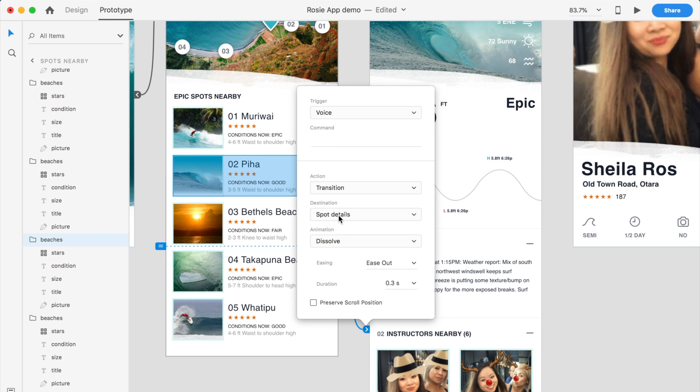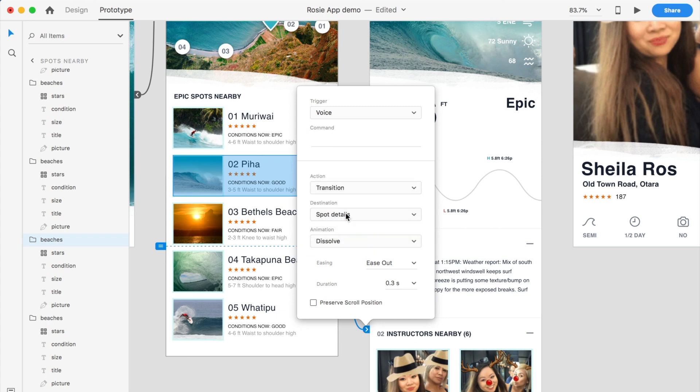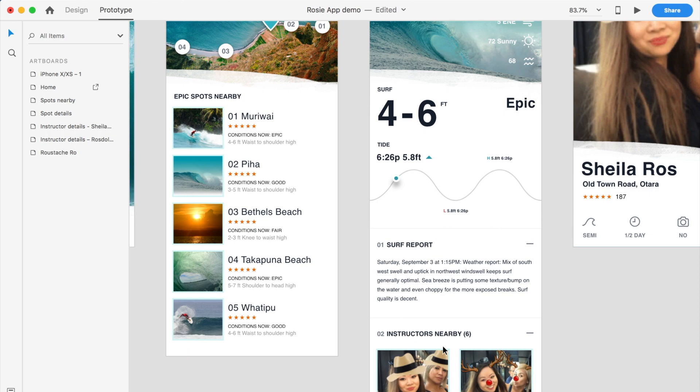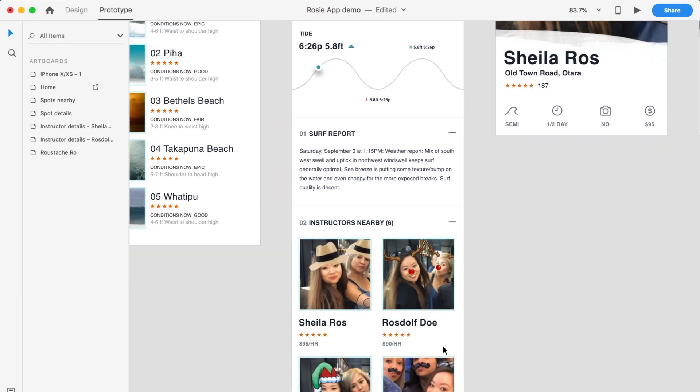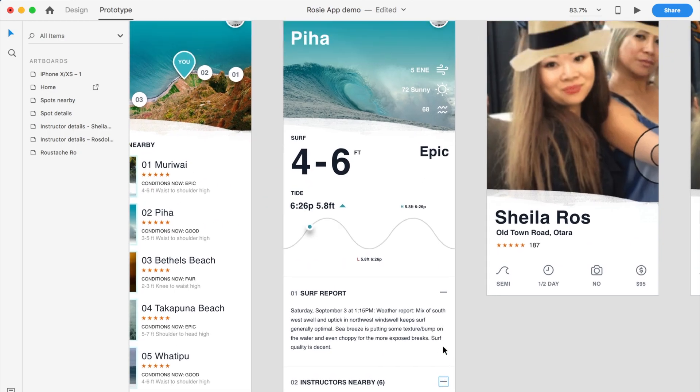And this time, the destination will be the spot details. And what I'll do here, the command, so the user has to say show me Piha. And it'll take you through to this screen.